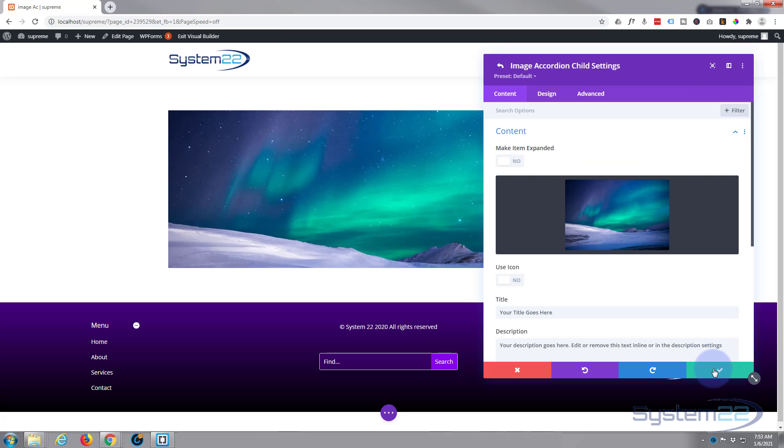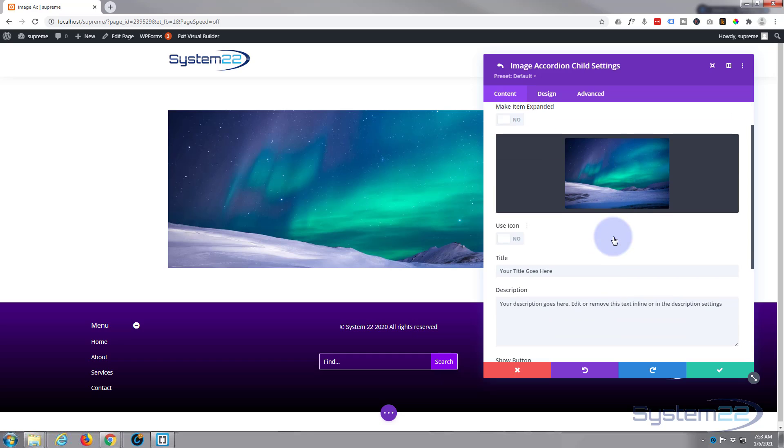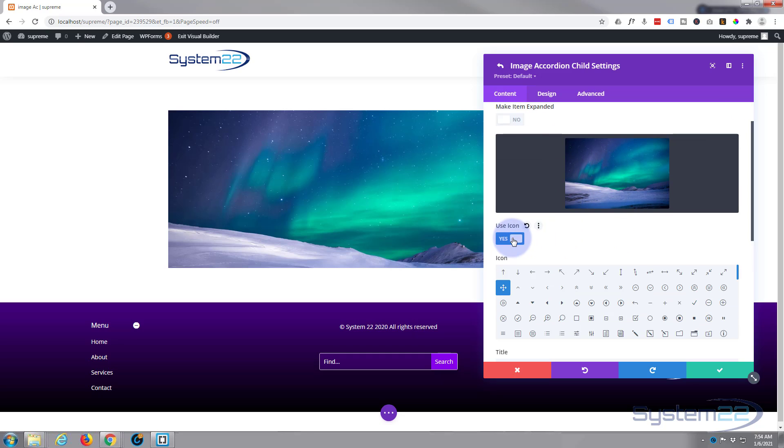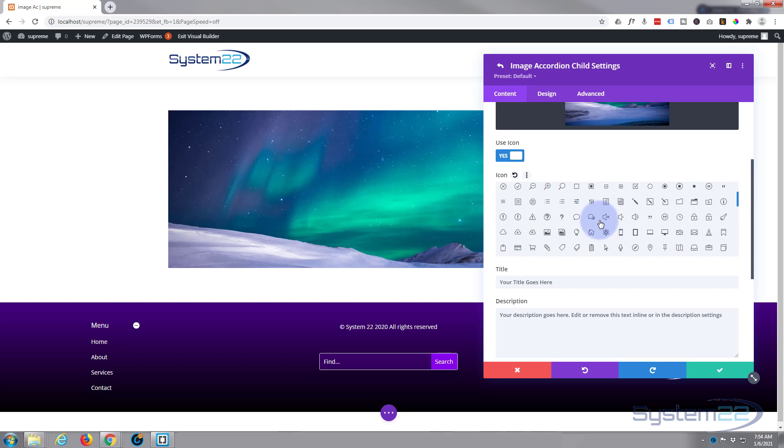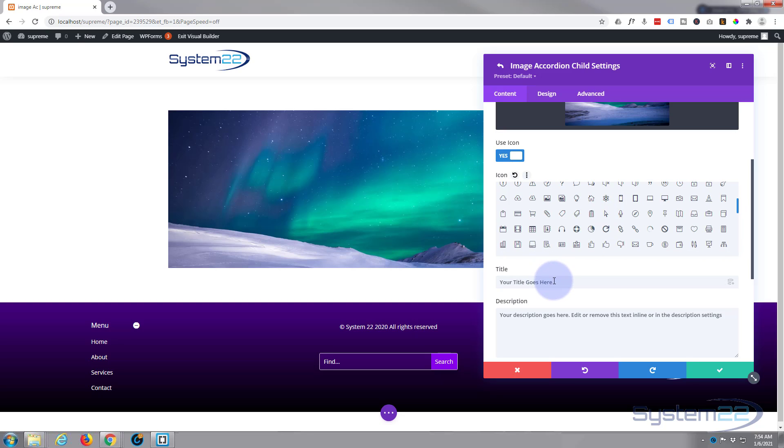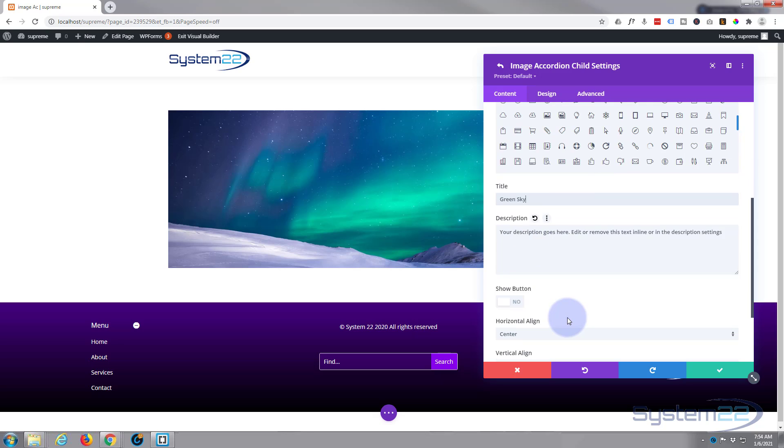Now you can choose to use an icon if you want to. Just flip that to on, choose the icon that you want to use right there. If you want to put in a title and obviously if you want to put a description in there.